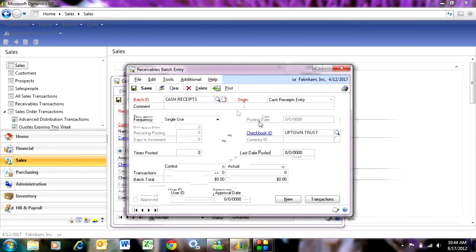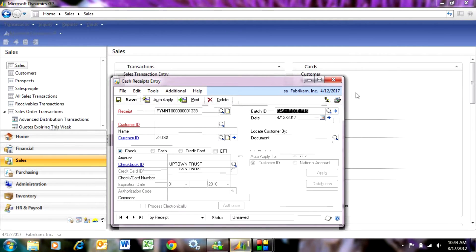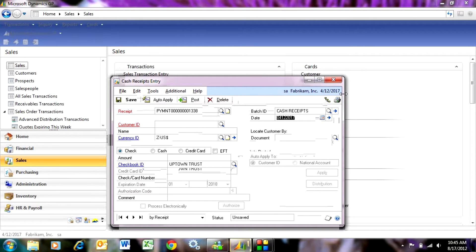It defaults in with the checkbook ID. I could save, keep that, or put another one in there. I'm going to save this Batch ID. Now all the transactions that I enter here are going to enter to this Batch ID.